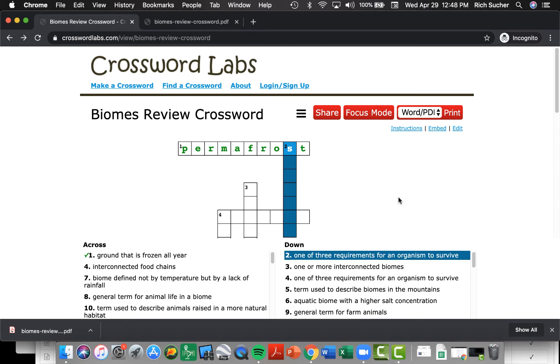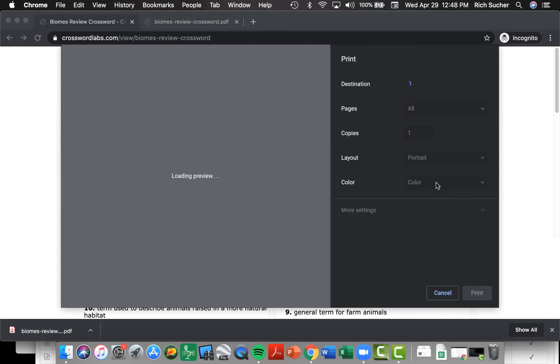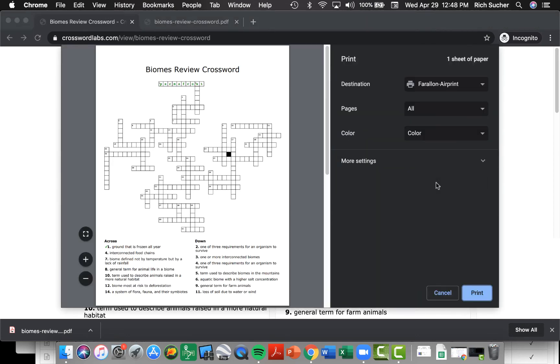When you're completely done with the crossword puzzle and would like to turn it in, there are two options. One, you can go to this page and click print. That will then bring up a version complete with your answers entered.